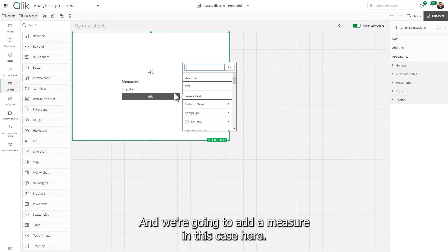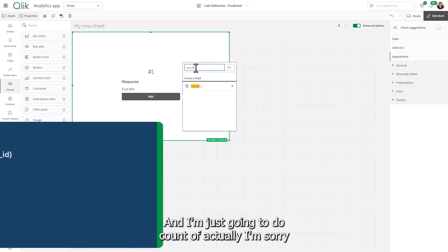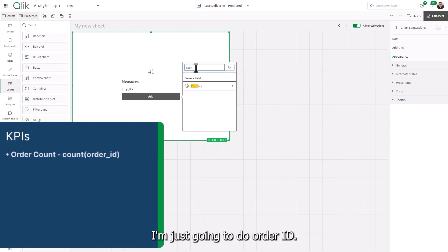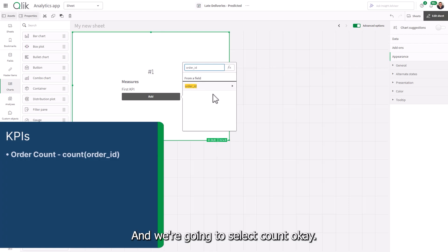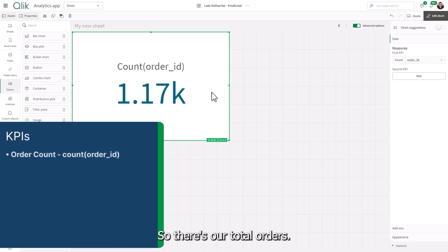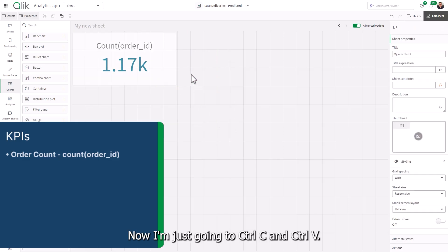I'm going to click add. And we're going to add a measure in this case here. And I'm just going to do count of, actually, I'm sorry, I'm just going to do order ID. And we're going to select count. Okay, so there's our total orders.